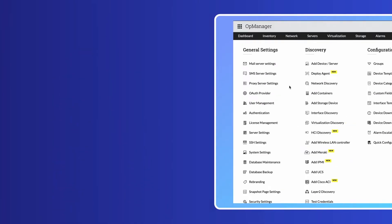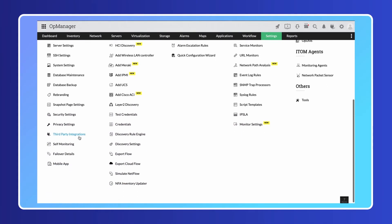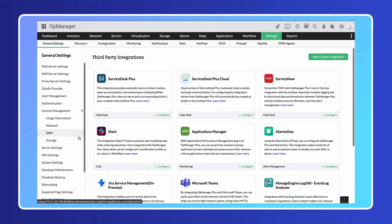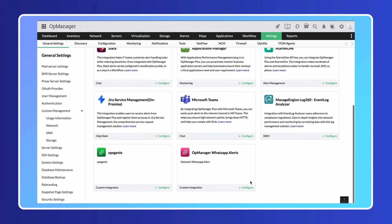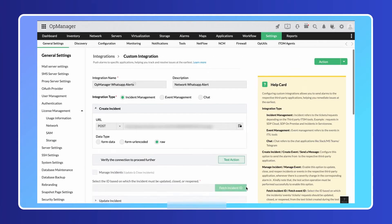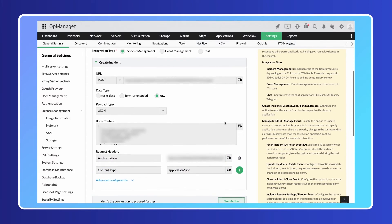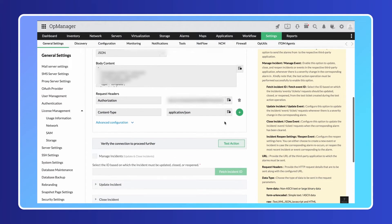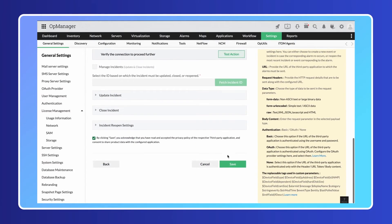With OpManager's webhook support, you can also create custom integrations for other chat and collaboration tools that your organization might be using. OpManager invokes the webhook in response to the alert and triggers the notification in your chat tool.